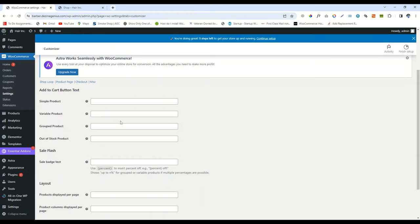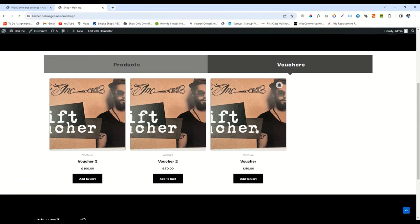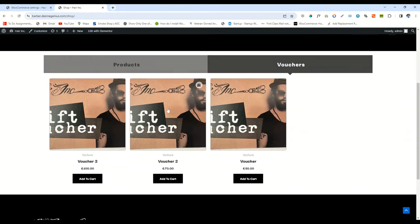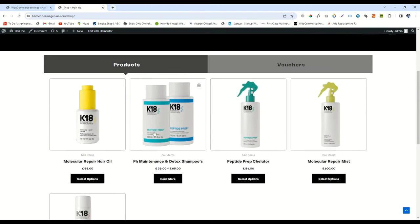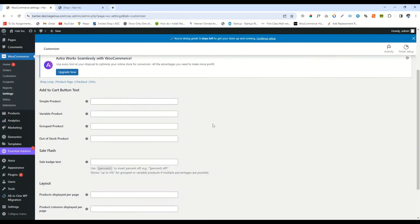Now you will see different options for the WooCommerce buttons. First of all, there is Simple Product, then Variable Product, and Group Product. We want to change the button text of Simple Product and Variable Product. Simple Product means you will change the Add to Cart option, and Variable Product means you will change the Select Options value.